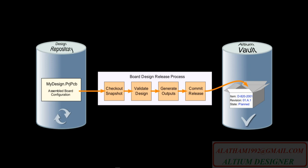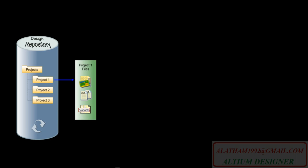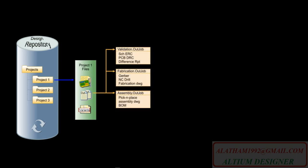So where and how does that happen? Let's review the overall process. On the design side, a project is stored in a design repository. The files are checked out to work on. You create and configure output job files to generate the various outputs needed for release.